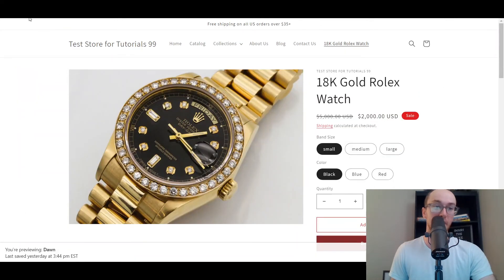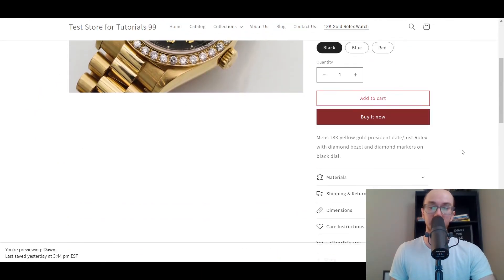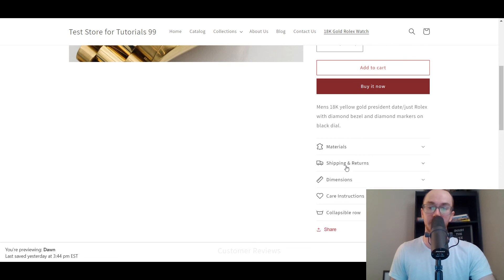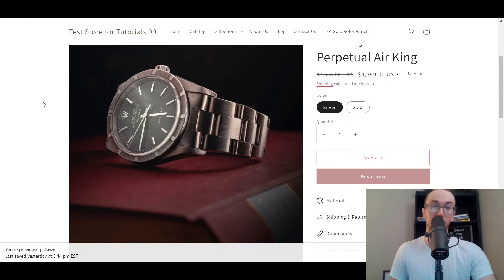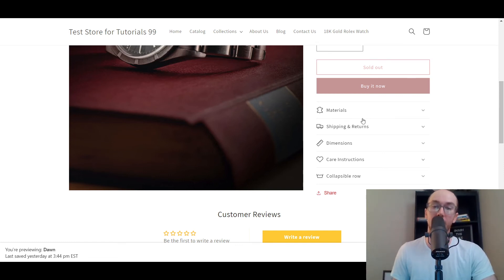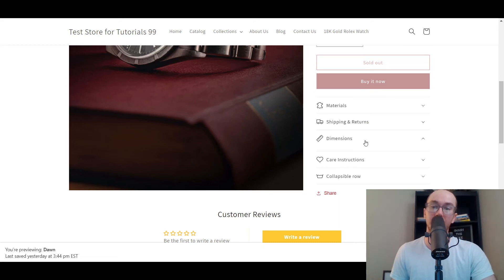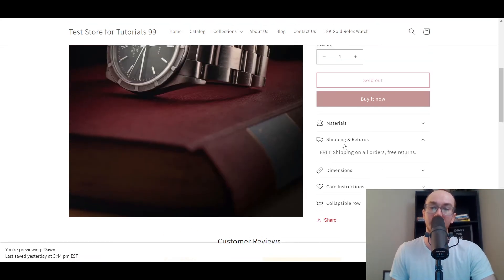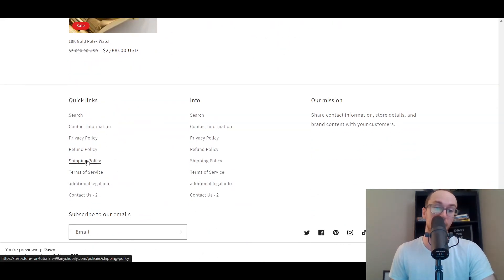Then go back to the product page and refresh it. Under the drop-downs you can see 'Free shipping on all orders, free returns' — we still have materials and dimensions added, but now we also have the static shipping text. Go to another product page, refresh that, and come down to shipping and returns — as you can see, it is now static and added to every single product page. That's really nice if you just want to add basic text repeated across every page, since your shipping and returns policy probably won't change.